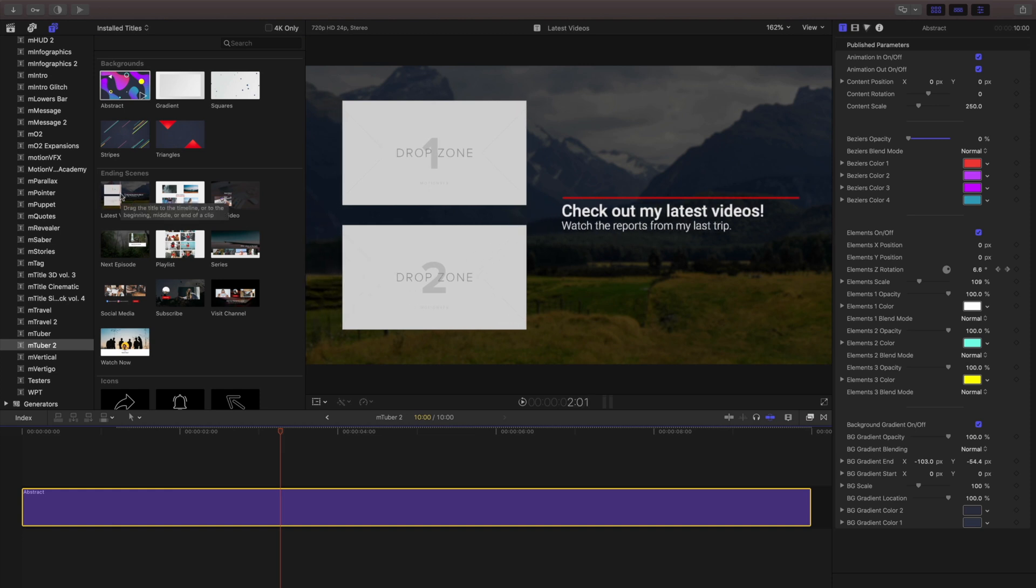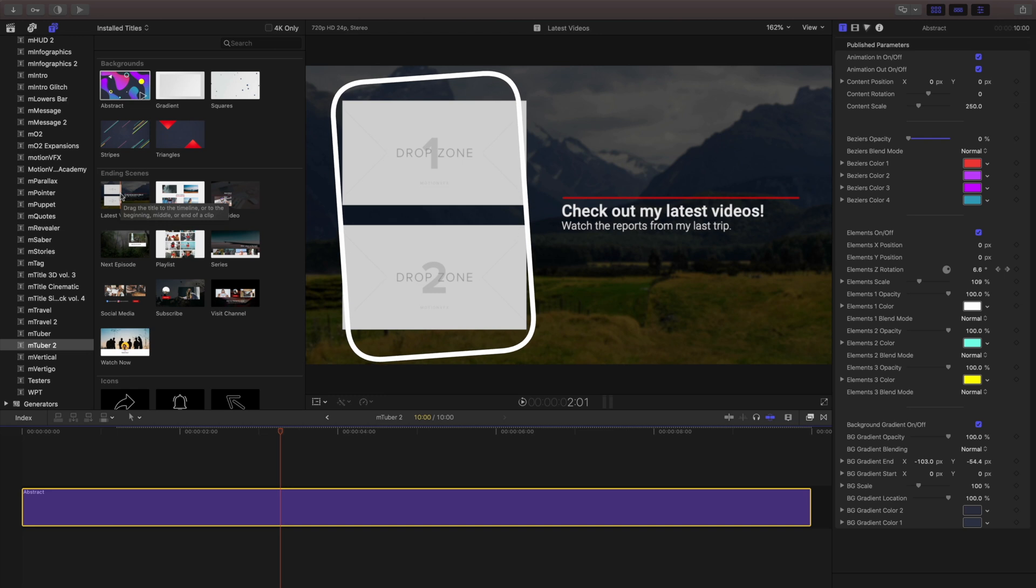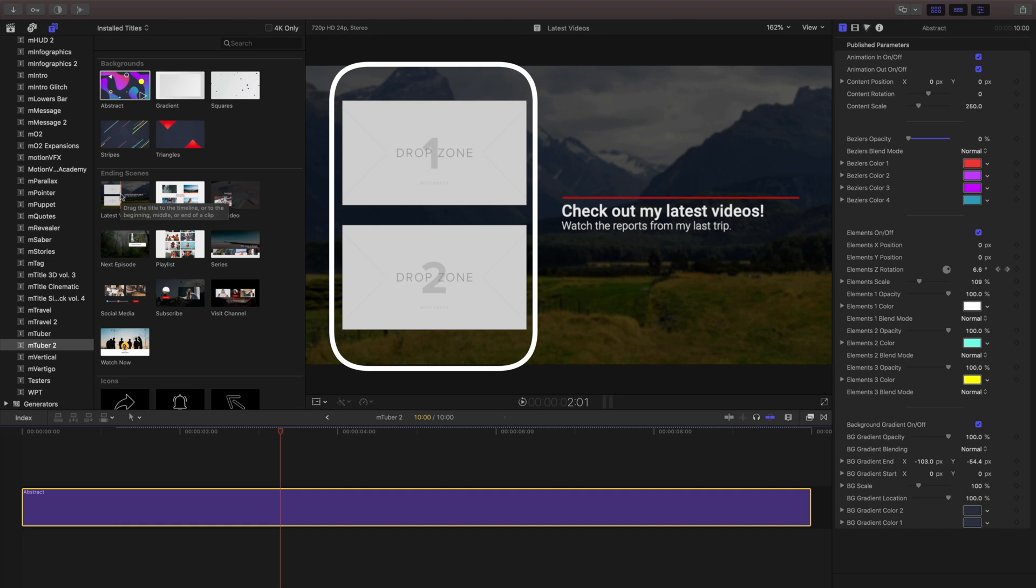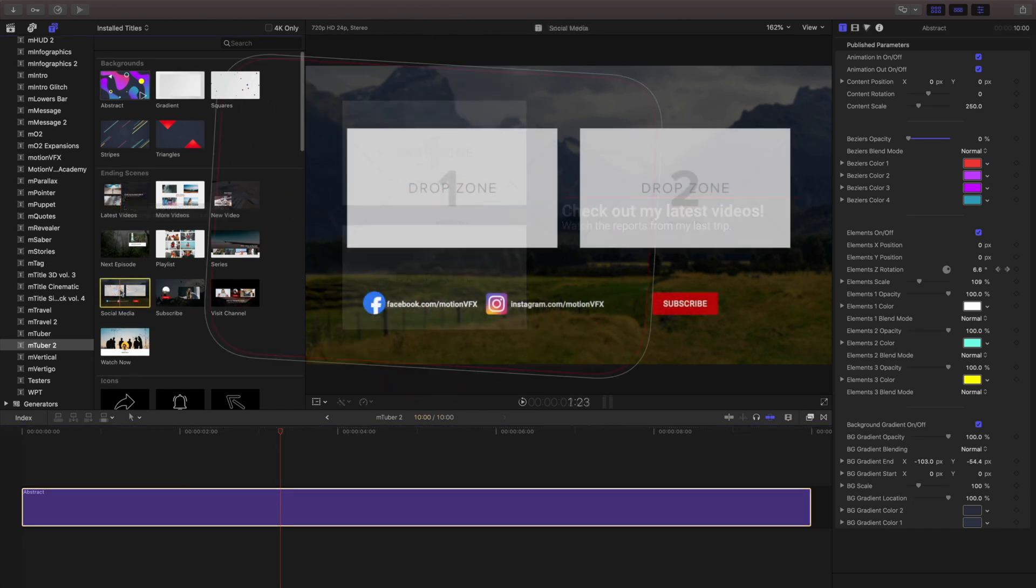In this video, you've seen several of these templates have drop zones, and this is a great easy way to put pictures or videos directly into your project. Let's take a look at how to use these inside one of our templates.